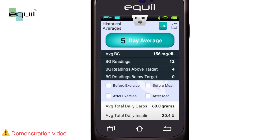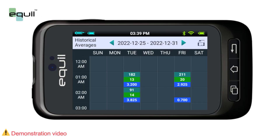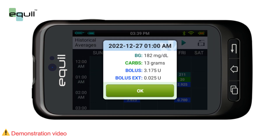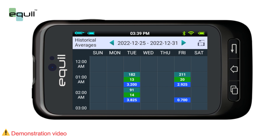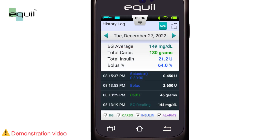At the bottom of the screen, you can choose different filters to show, for example, the averages of all readings taken before or after exercise, or before or after a meal. While viewing historical averages, we can access calendar mode by rotating the PDA to landscape orientation. The left side of the screen shows the time, while the top shows the day. When you tap on any hourly data, detailed information is displayed. We can also change the week using the left and right arrows, and by clicking the Log button, you can return to the daily log.